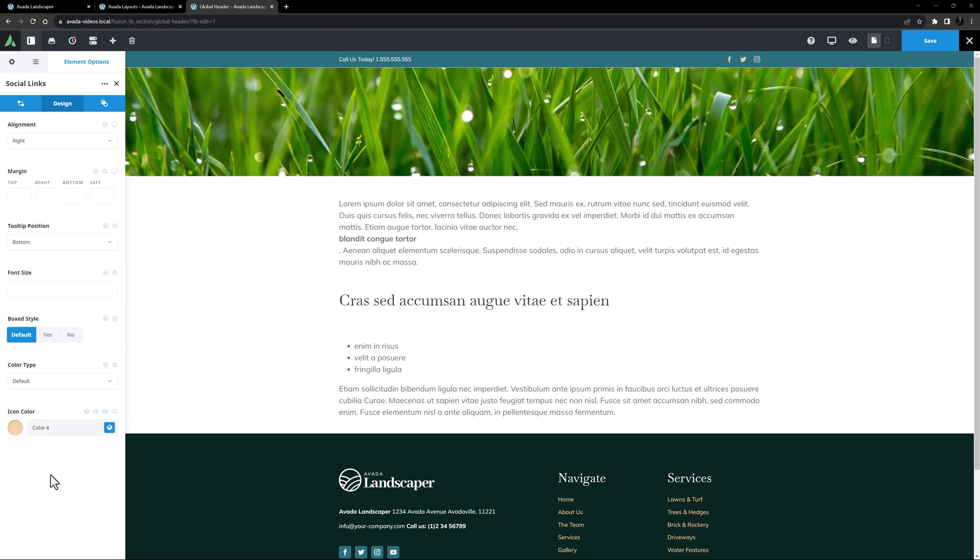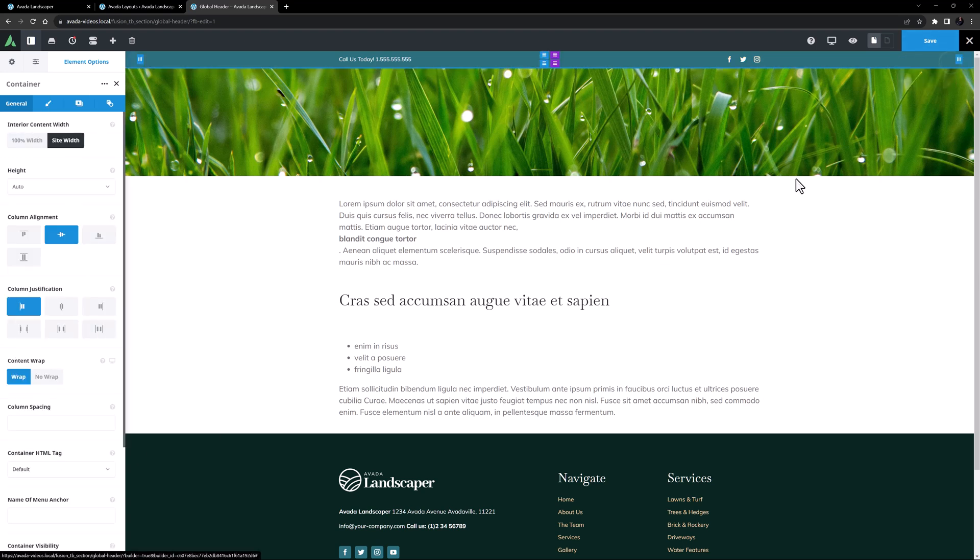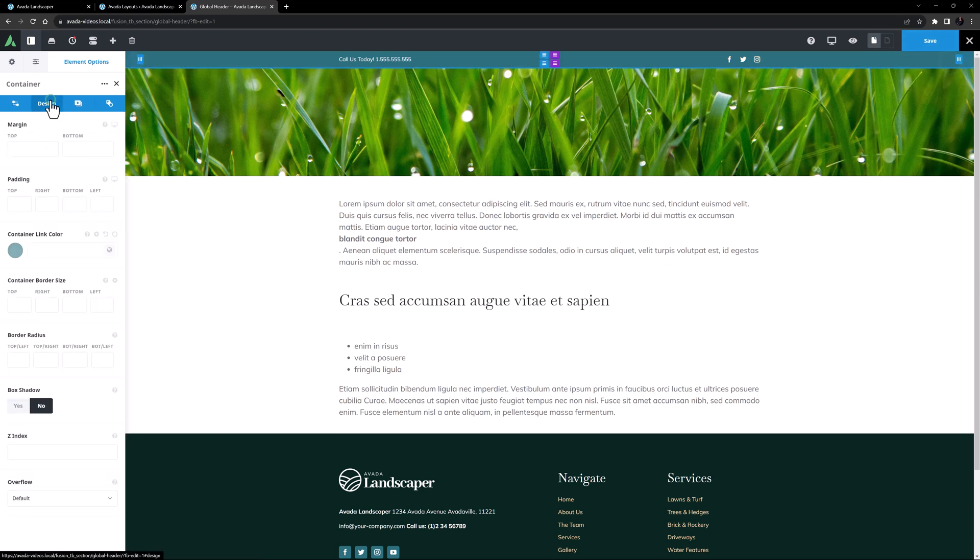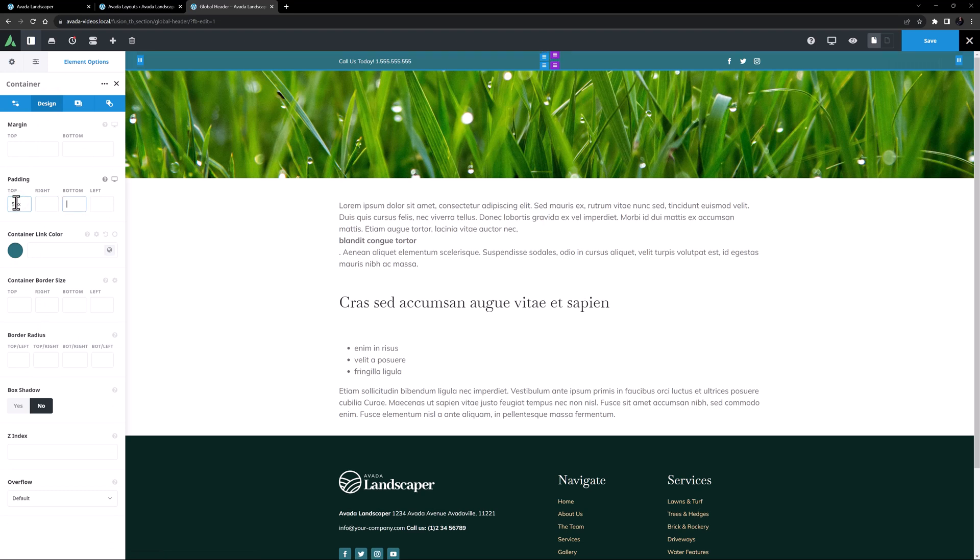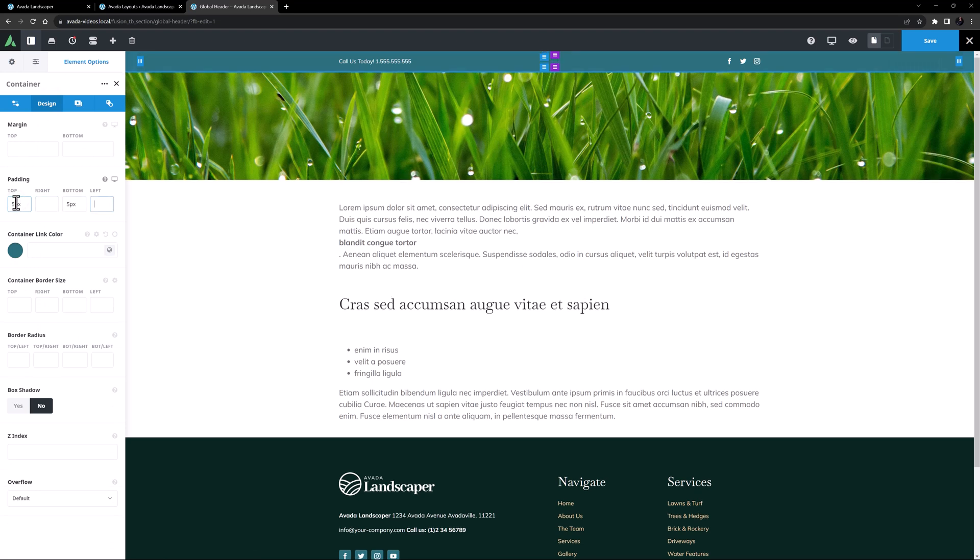OK, that's looking pretty good. I think I want this container to be a little bigger though, so I will go to the container, and to the design tab, and just add 5 pixels top and bottom padding. Yeah, that's perfect.